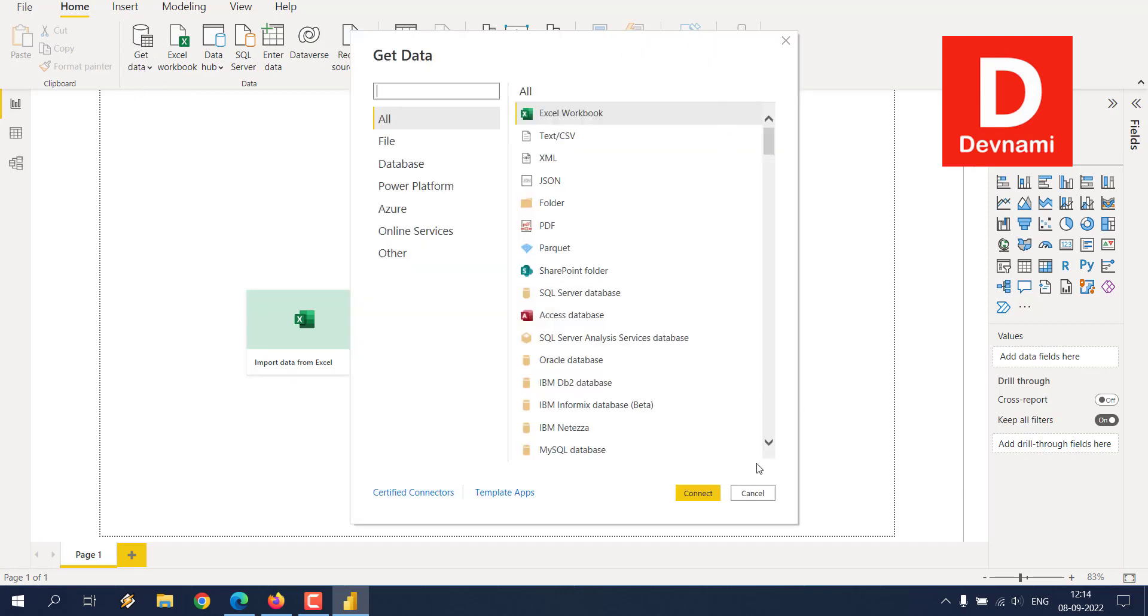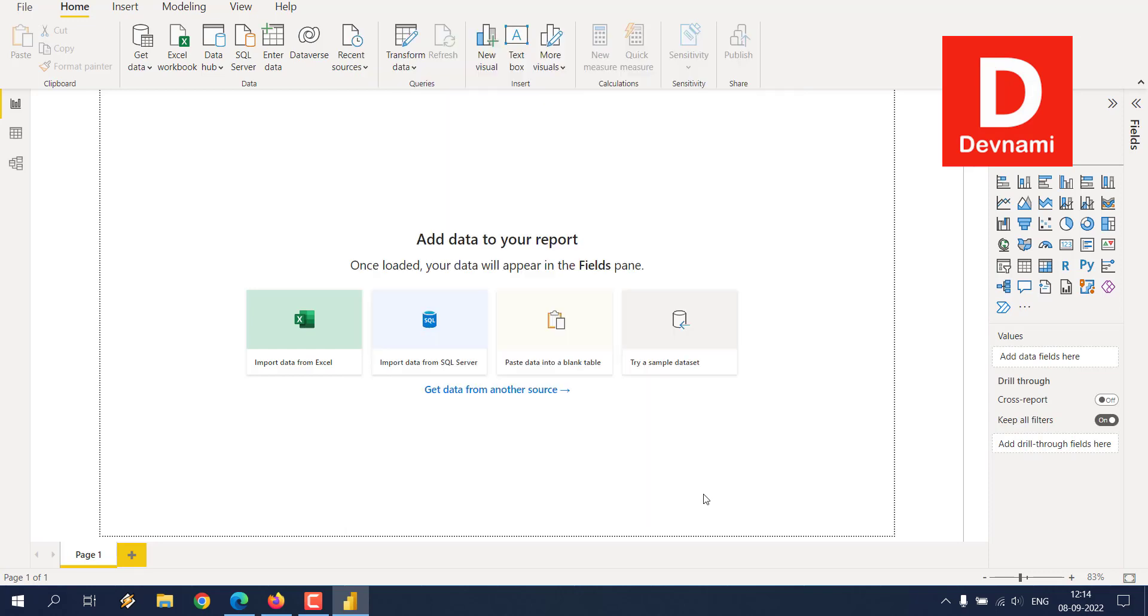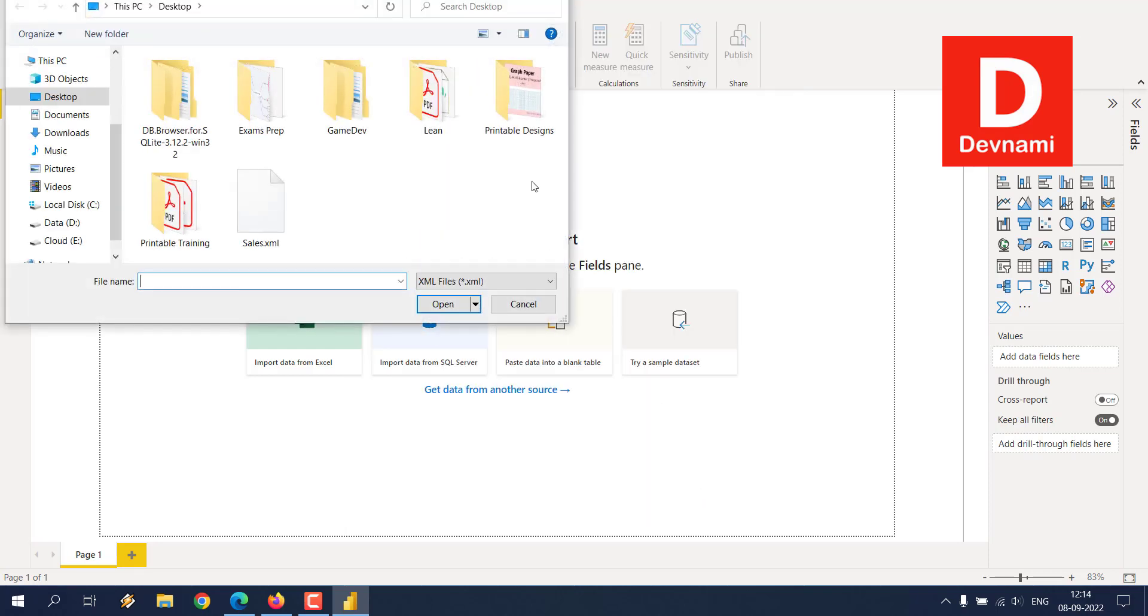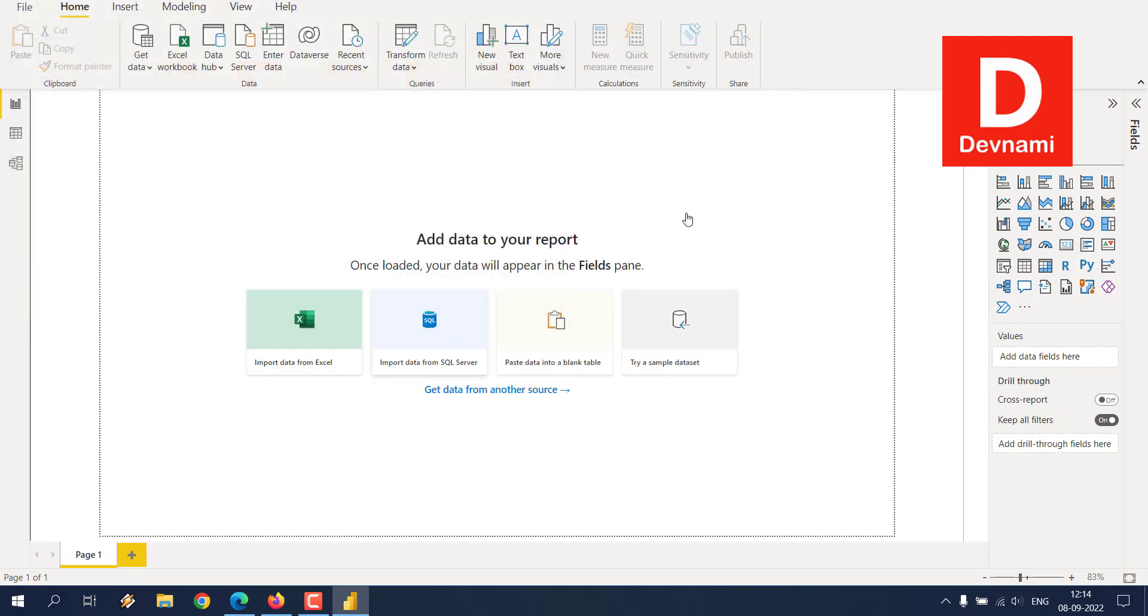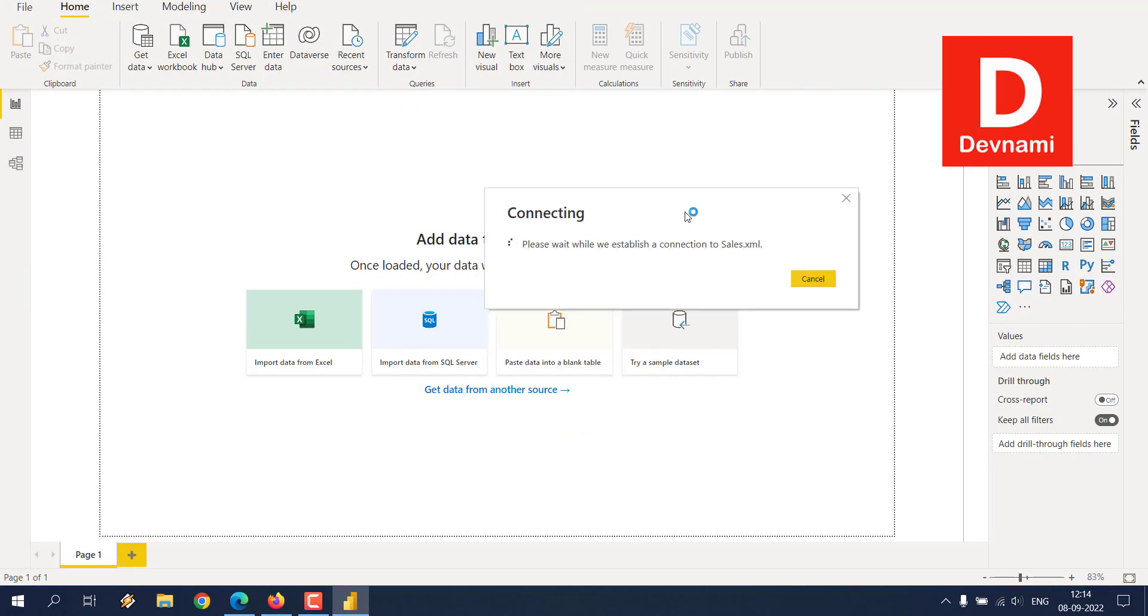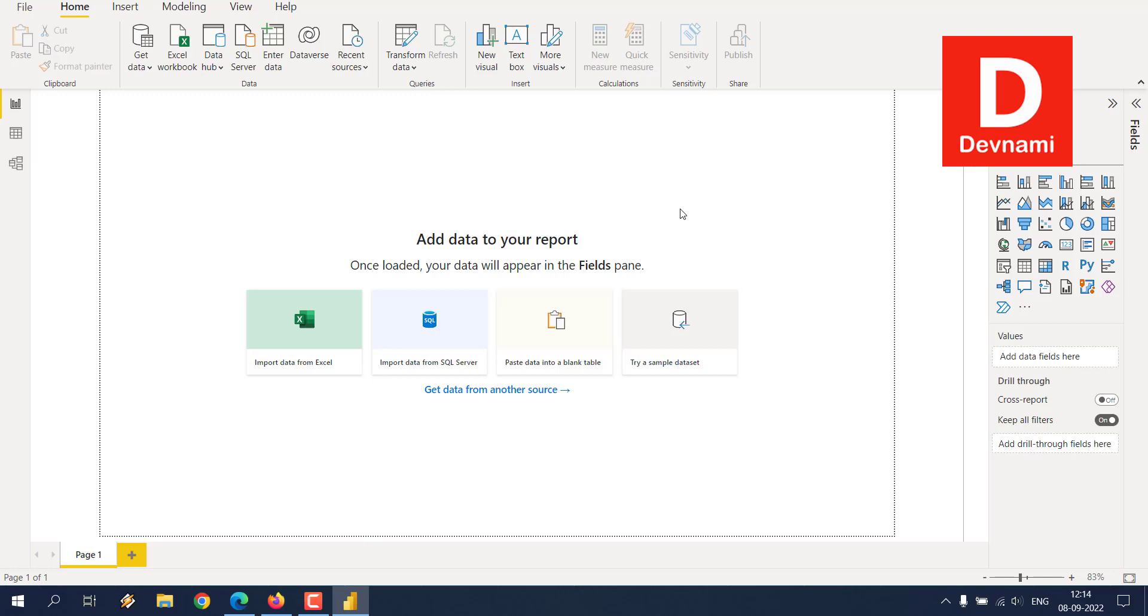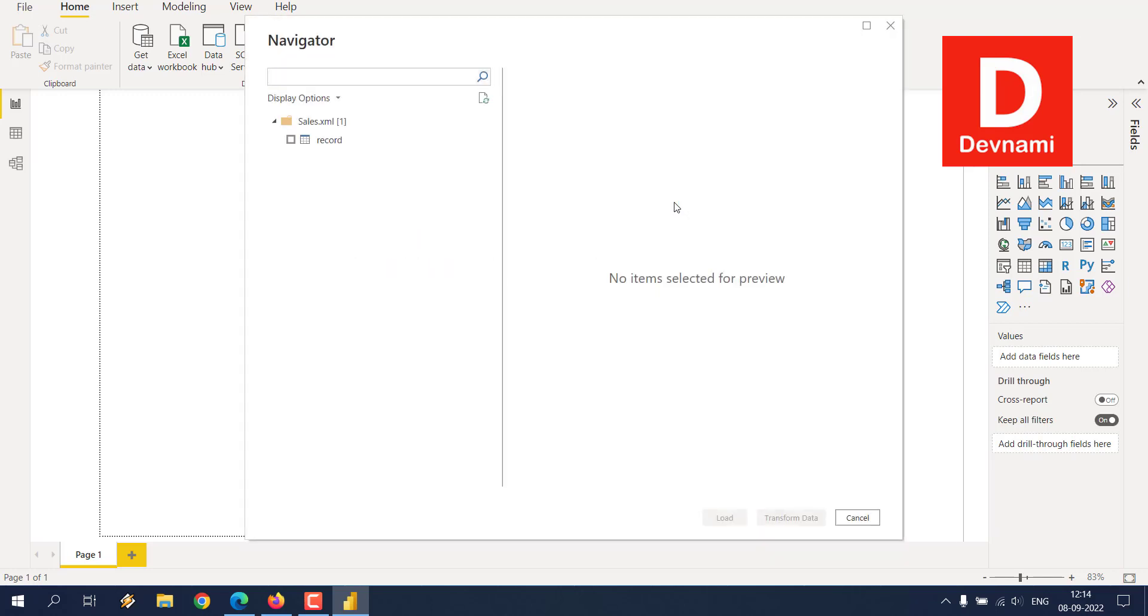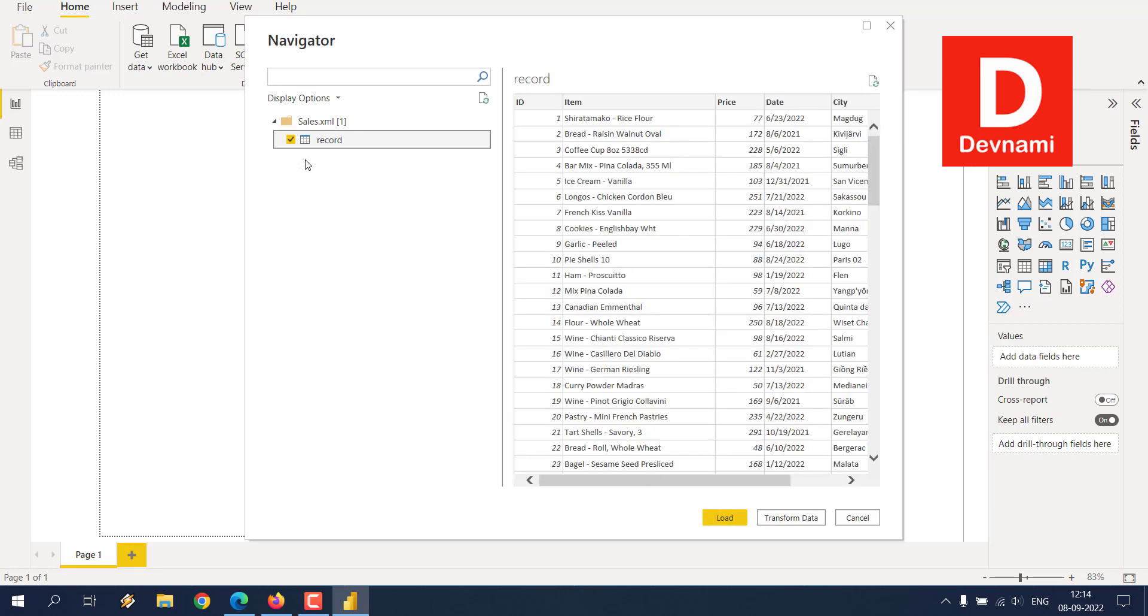It should open the same dialog box. Right here you can see it shows XML option - click on Connect. Now we can point to the XML file and it should open in Power Query Editor. So basically it would allow you to view this data in a tabular format.